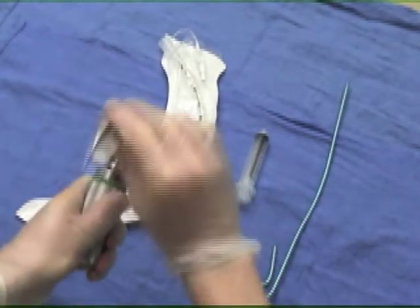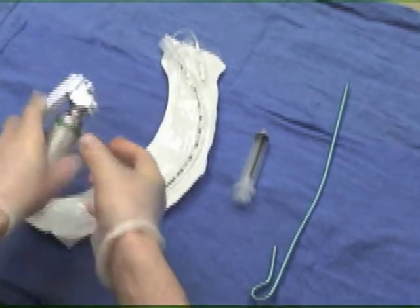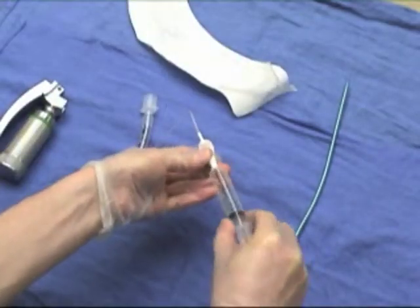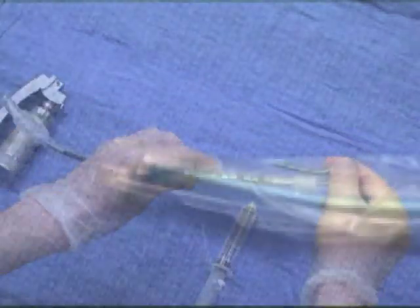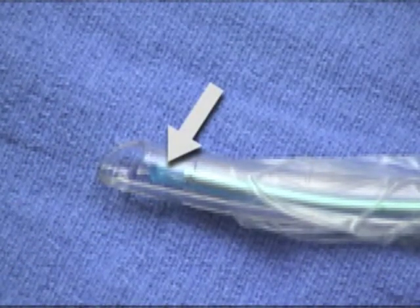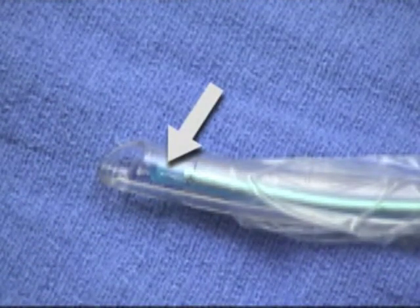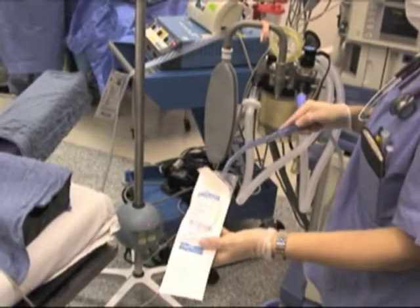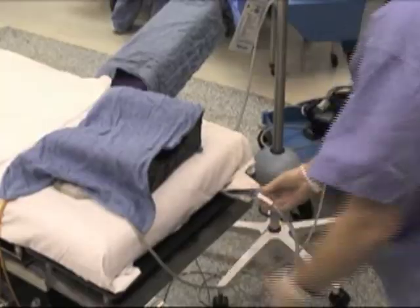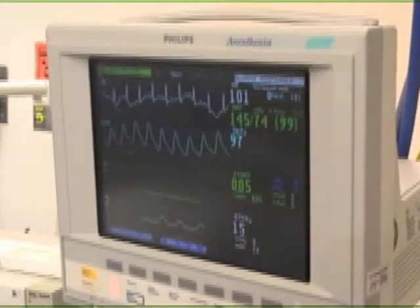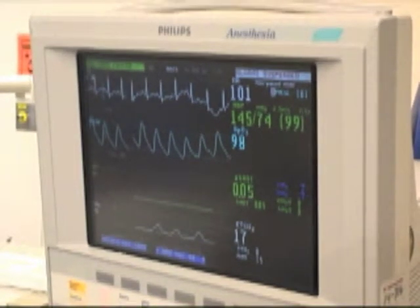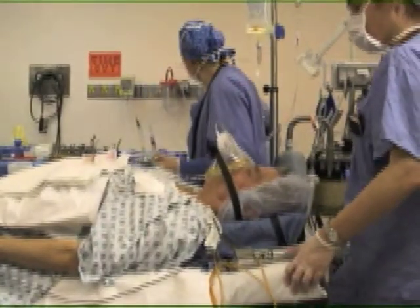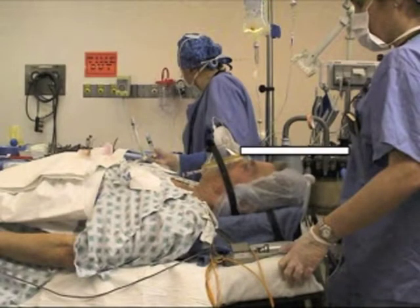Before proceeding, be sure that all equipment is readily accessible and functioning. Inflate the cuff of the endotracheal tube to check for leaks. Insert the stylet into the endotracheal tube, making sure that the tip of the stylet does not extend beyond the end of the endotracheal tube. Be sure that the suction catheter is secured within easy reach. Obtain intravenous access and place the patient on a monitor if time and conditions permit. Assign an assistant to watch the monitor during the procedure and report any changes.